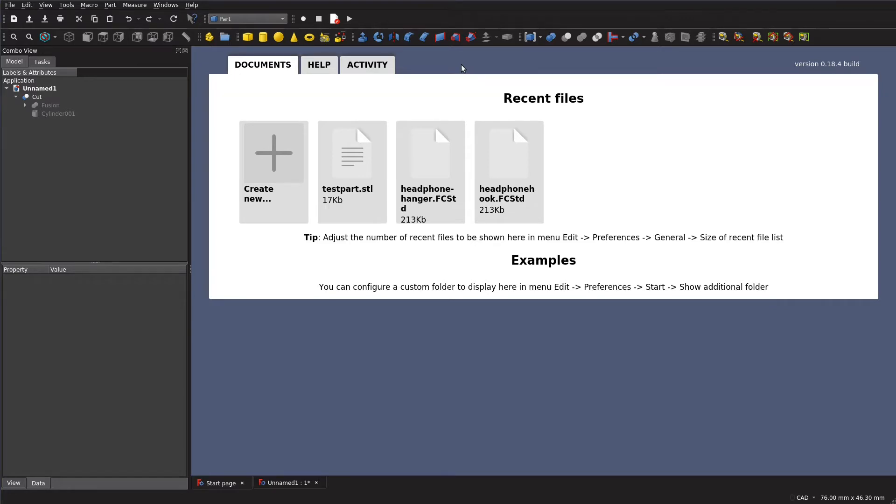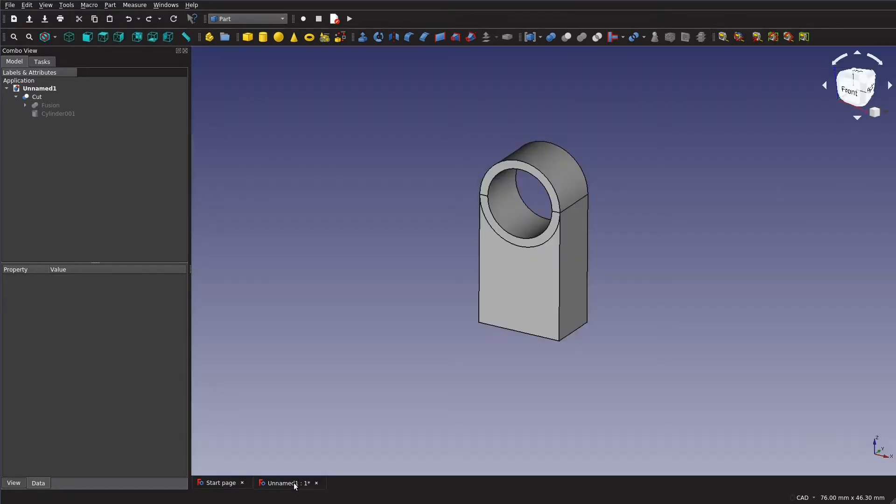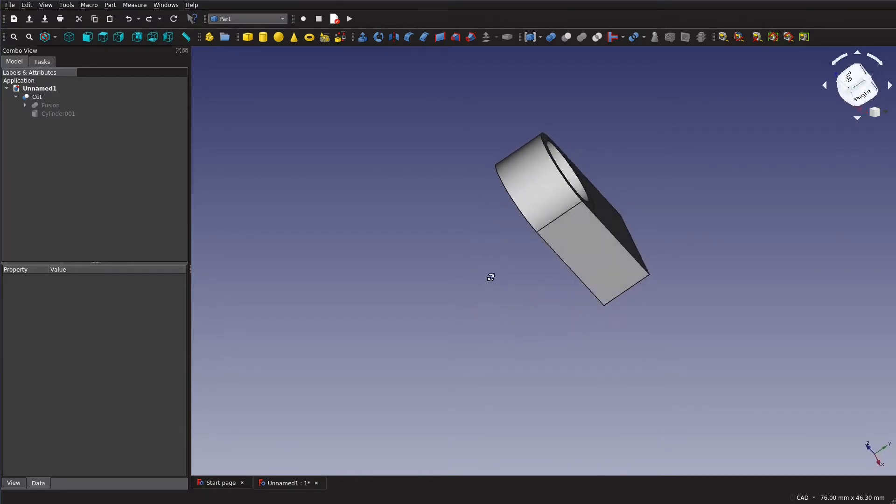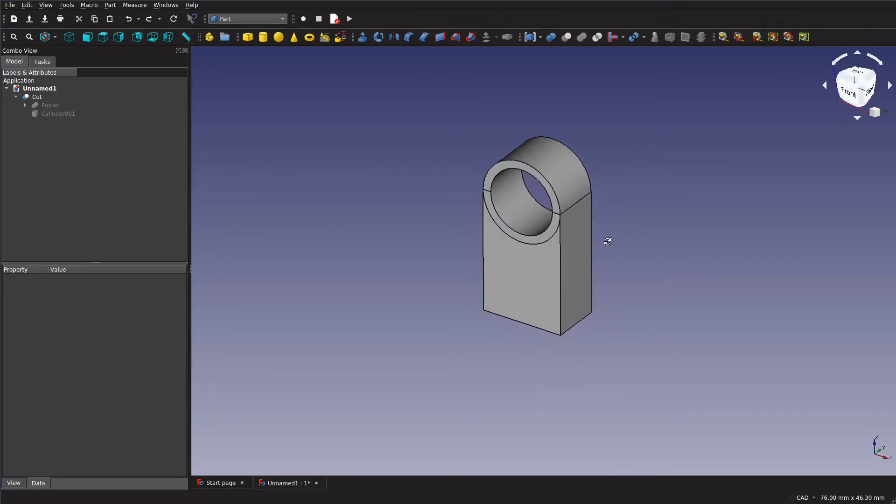So without further ado, let's get started. In this video we're just going to be covering how to make this simple part in the part workbench and going over some of the basics of using the software.